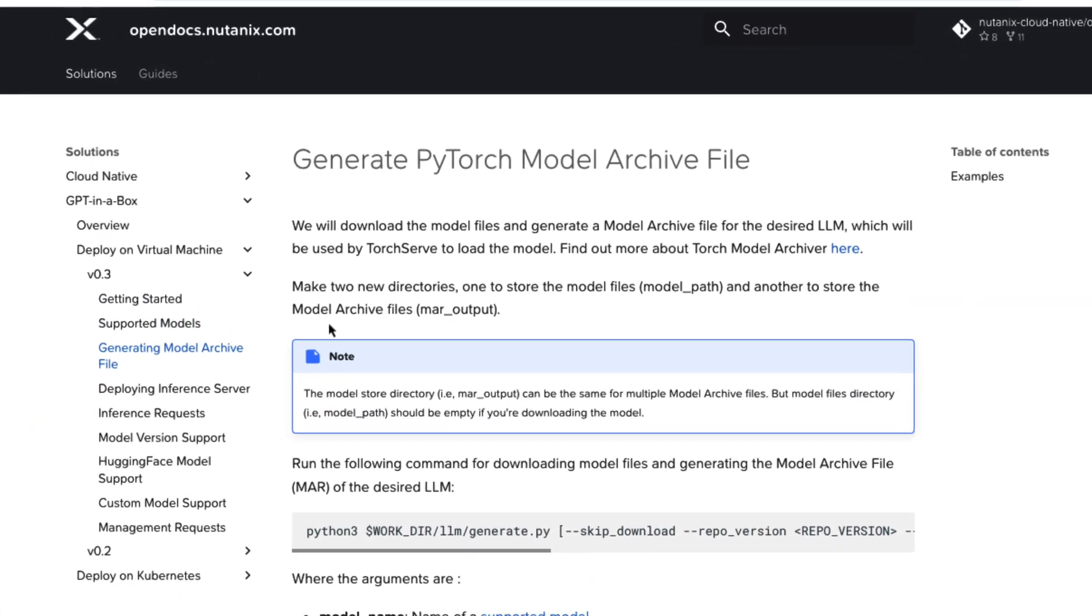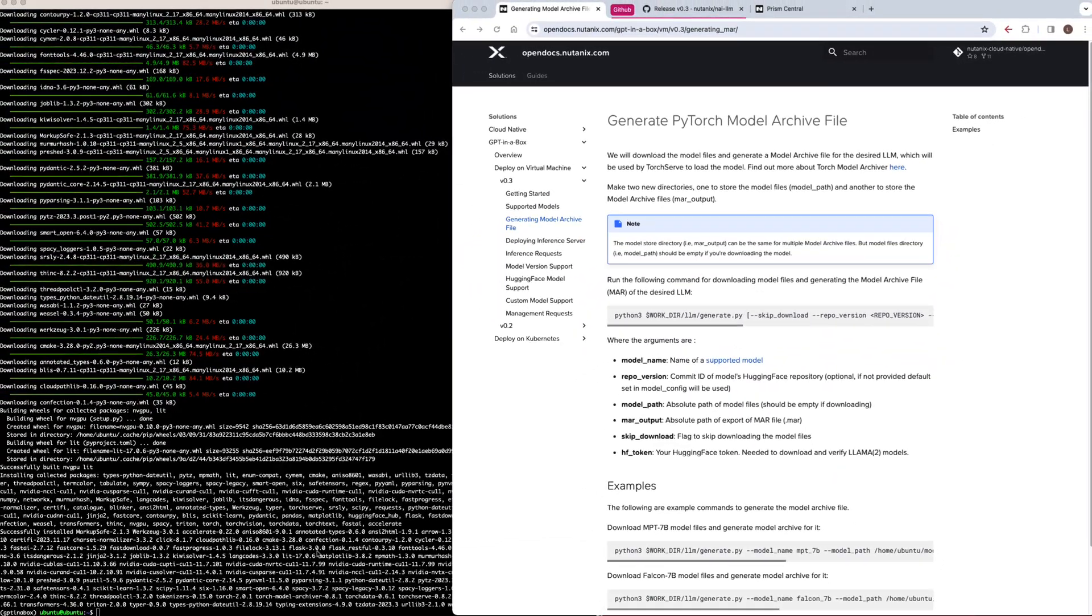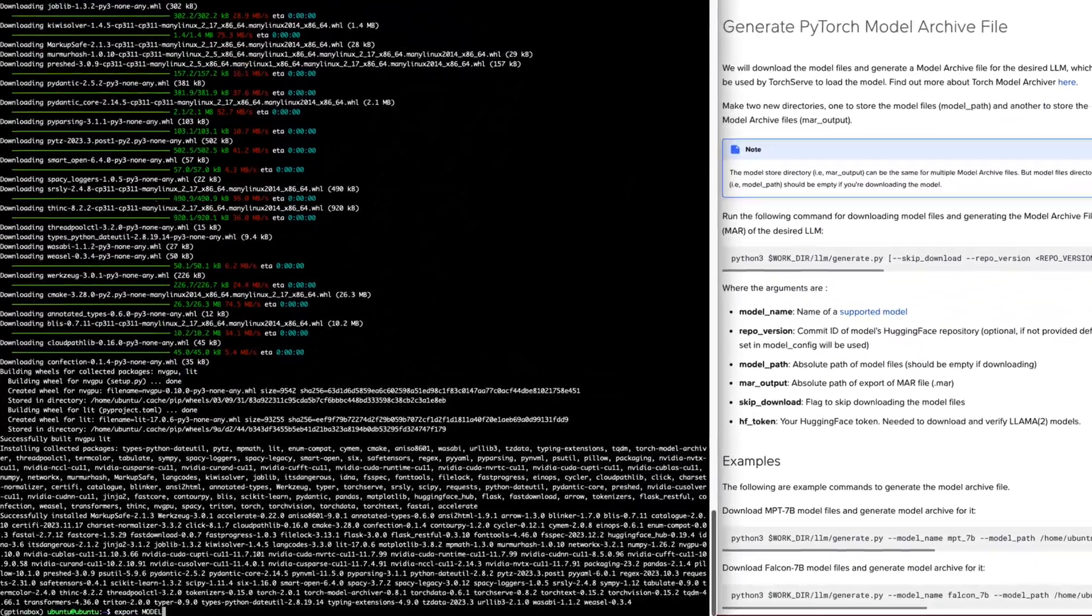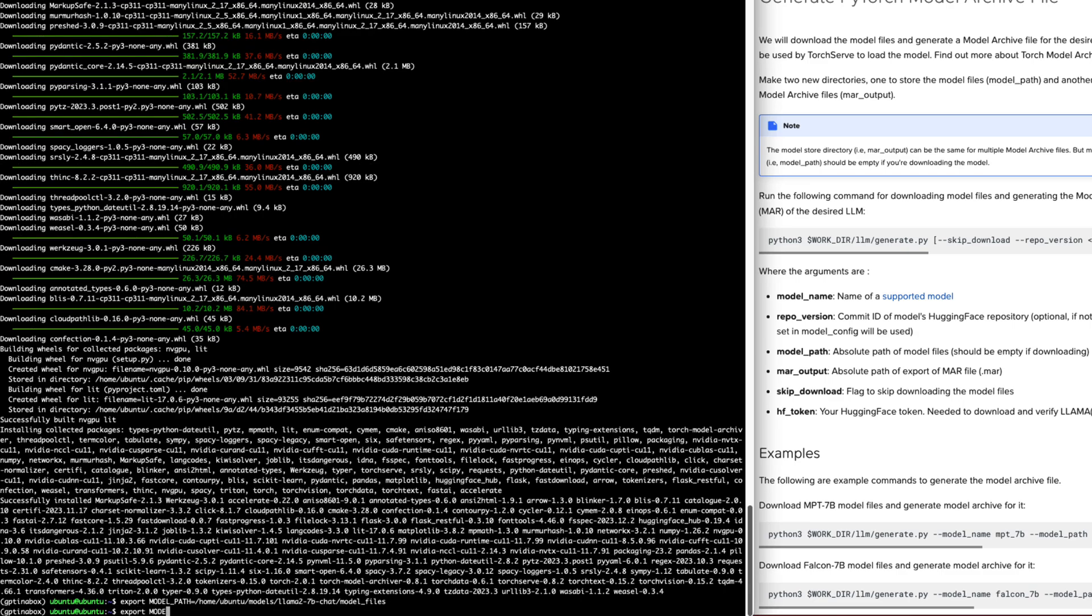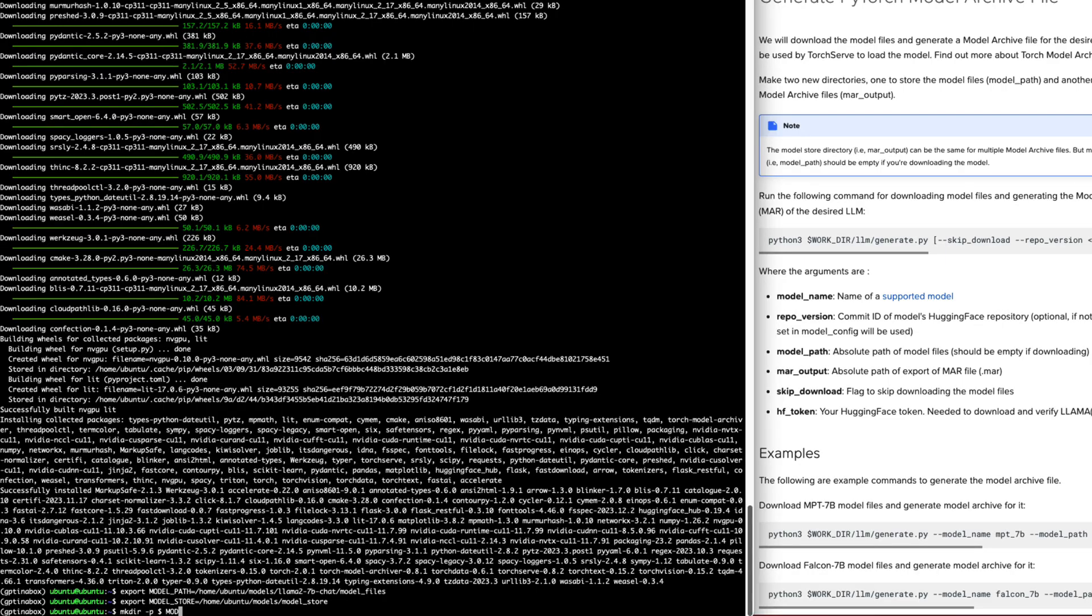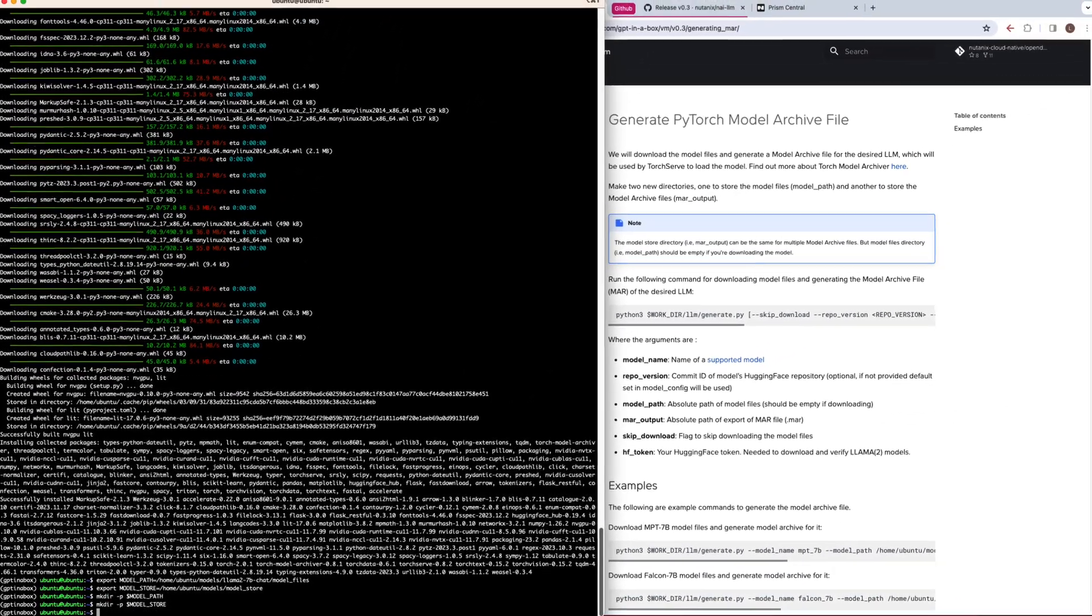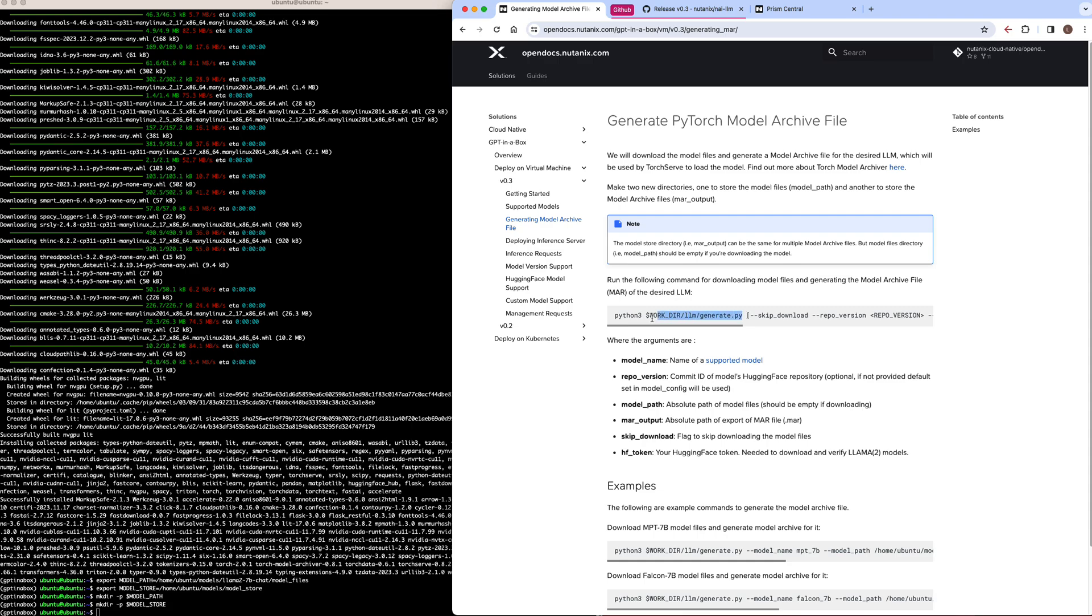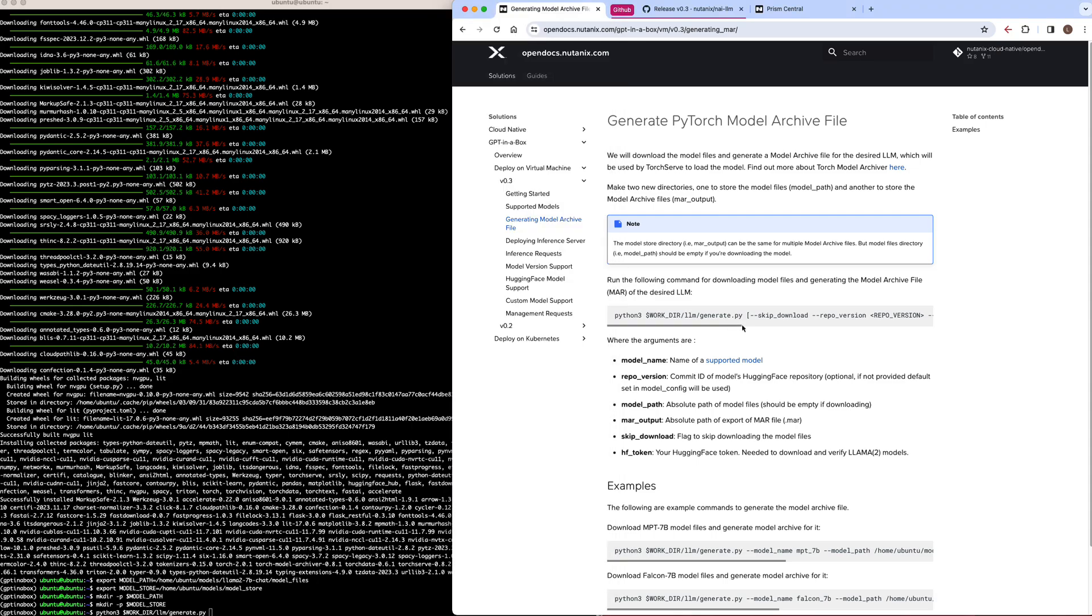So the first thing we need to do is create two new directories, one to store the model files and another to store the model archive files that will get generated from the source files. Now I'm going to just go ahead and create these directories locally on my VM, but in a real world scenario, you would want to use shared storage such as NFS with Nutanix files. Once we have our directories created, we can go ahead and start building out the command. We're going to use the generate.py script that comes with our GPT-in-a-Box package, and we need to pass a few arguments to it.